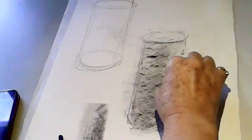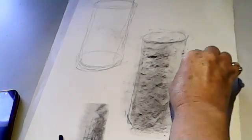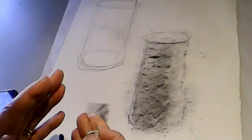This will give the illusion of one side of the cylinder being lighter than the other. It can give the effect of light hitting the side of an object.